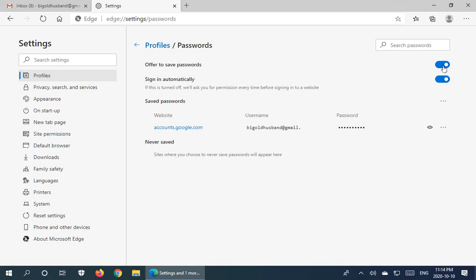And you can turn that off if you find the prompt annoying all the time, if you just don't want to save any passwords, or if you want to save a particular password you can always come in, turn it on, then go log in, have the password saved, and then come back here and turn it off. And that way you only get prompted when you want.